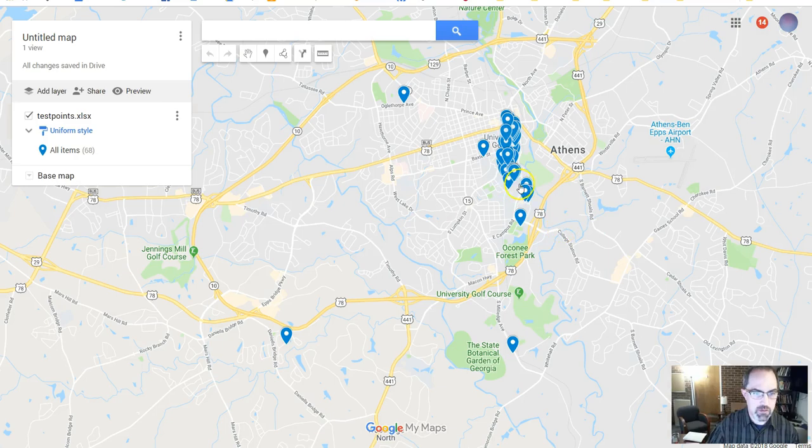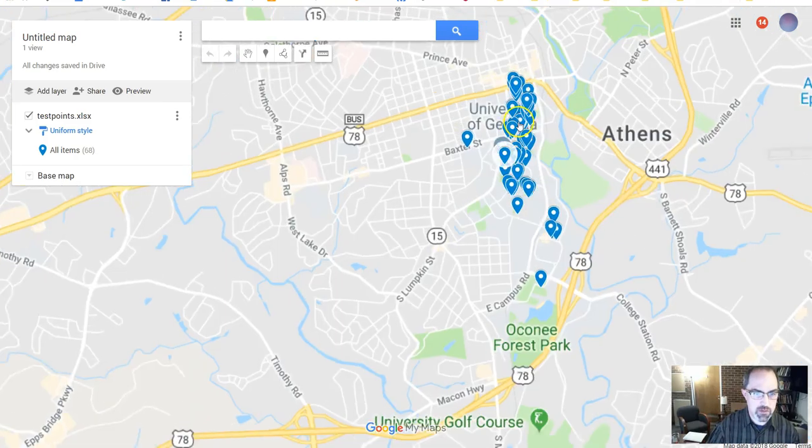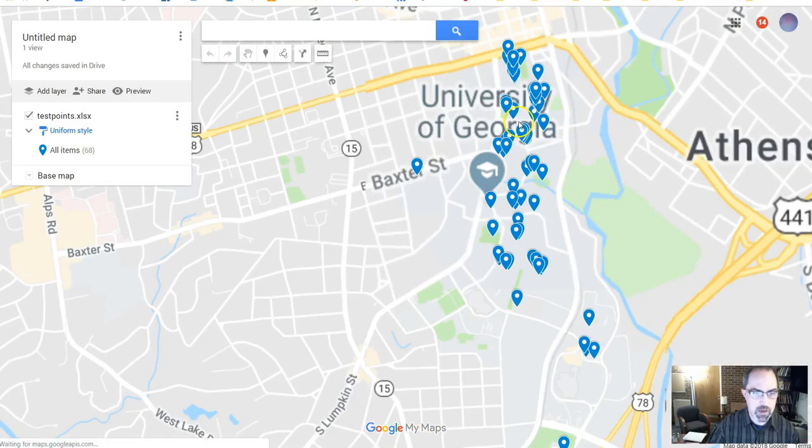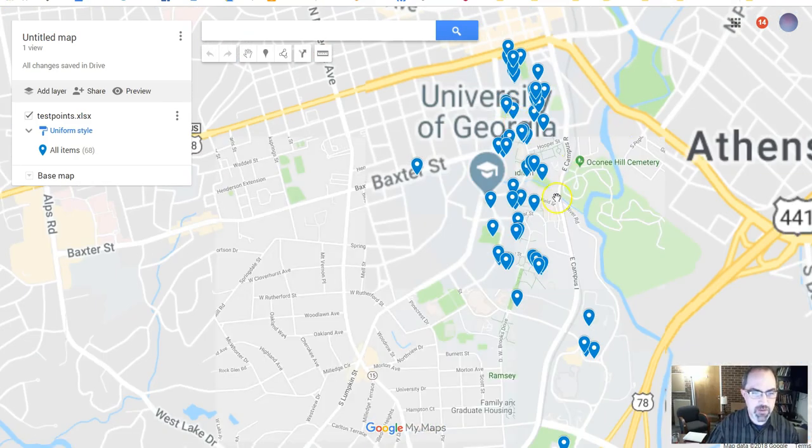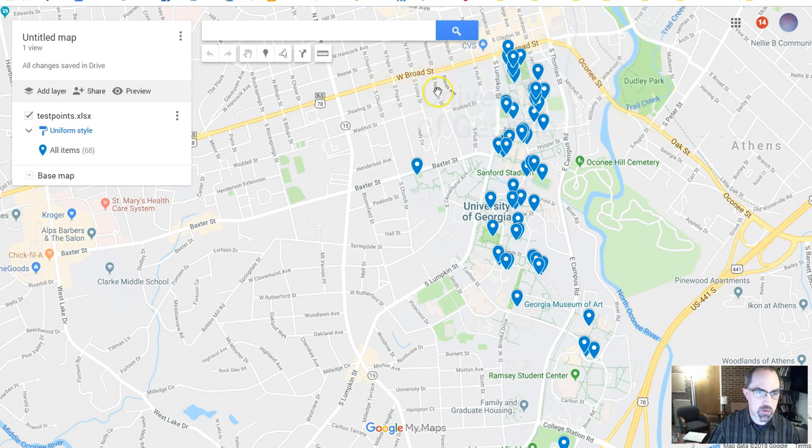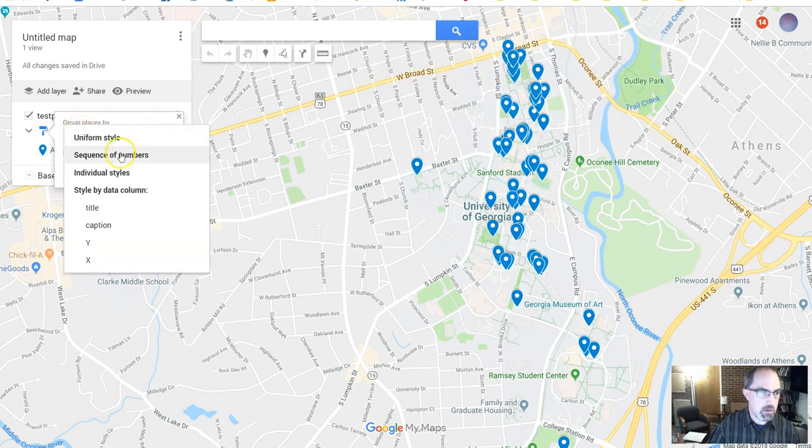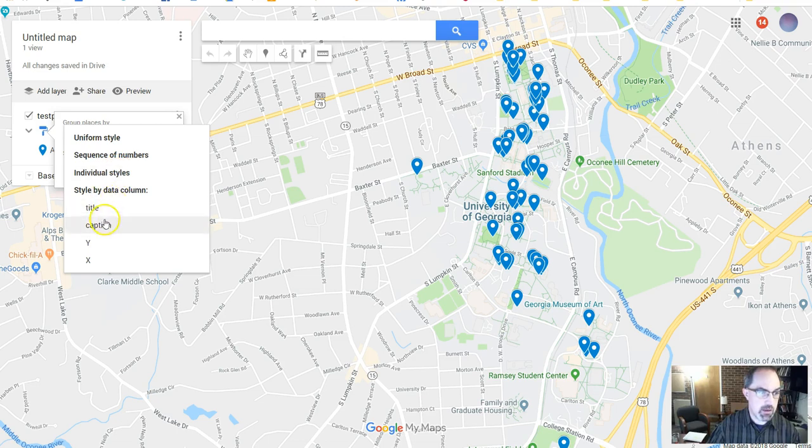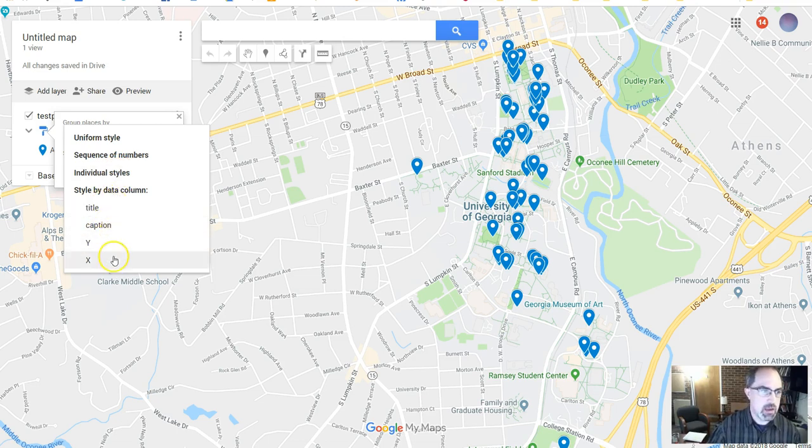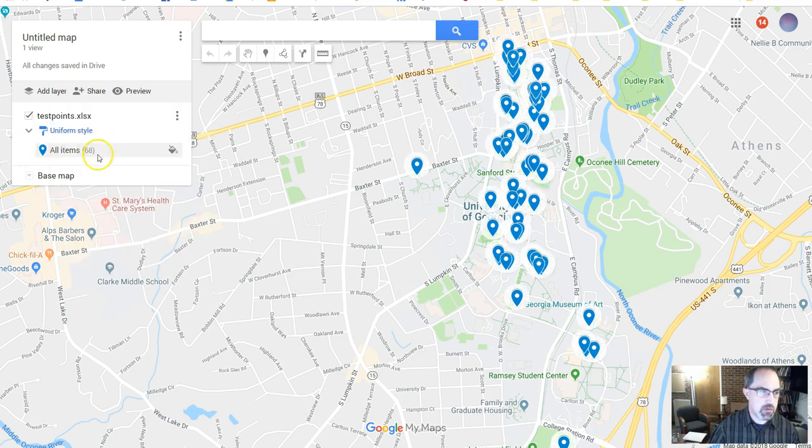And check it out. Here's all my points. And if you wanted to classify them in some way, you could actually create a third column. You can classify by a column. So if you had another one that was category, you could use that to create different colors.